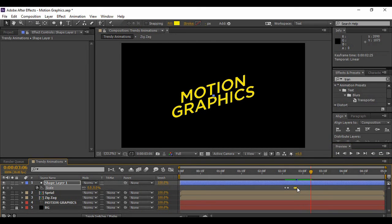If you want, you can also move these keyframes a little bit closer. This was all about our Adobe After Effects tutorial, in which we discussed trendy animation techniques. Hope you all enjoyed it — please let me know your thoughts in the comments below. Keep watching the YouTube channel Programming Knowledge for more such tutorials. Till then, bye-bye.